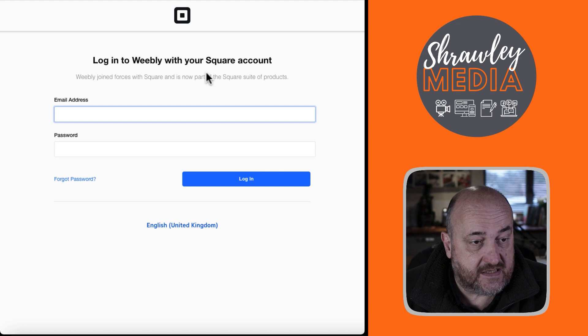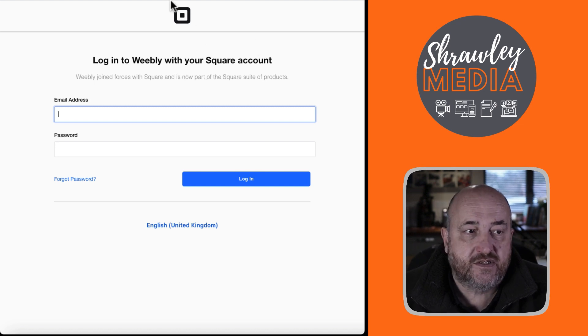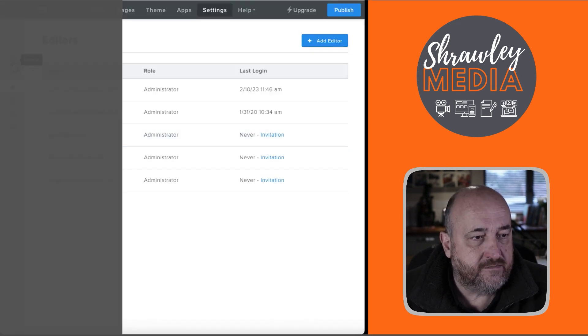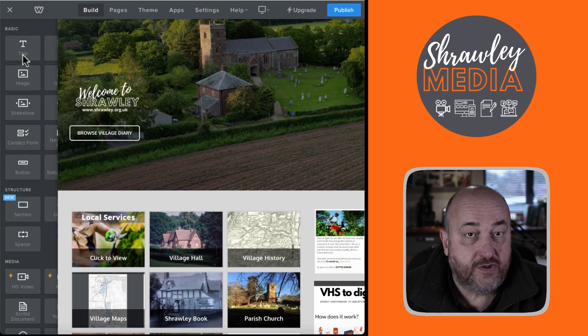Okay. So, hopefully that makes sense. That's sharing admin rights with a Weebly user.